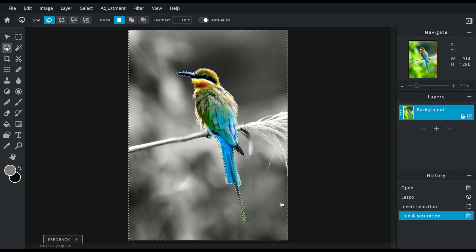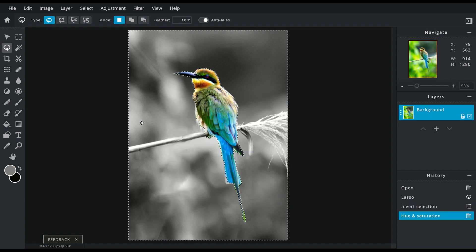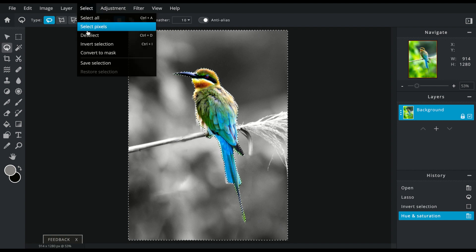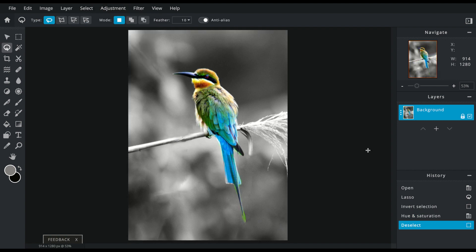You click apply, and now we go to select and deselect.